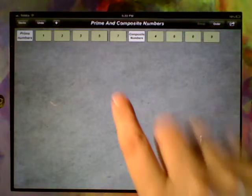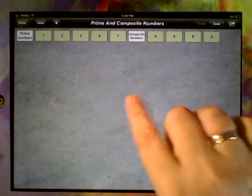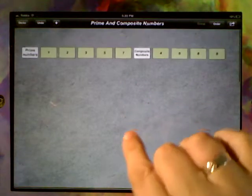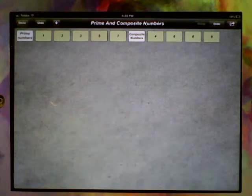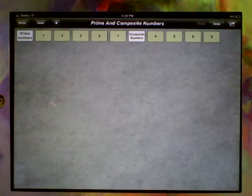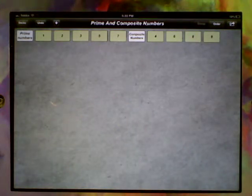In the first video we did our prime and composite numbers example. You could do a number of things with numerals.